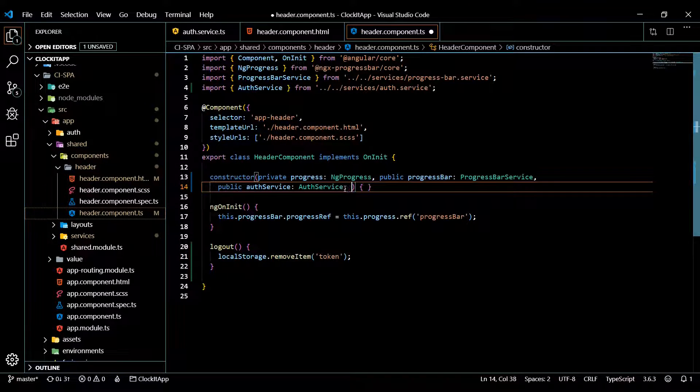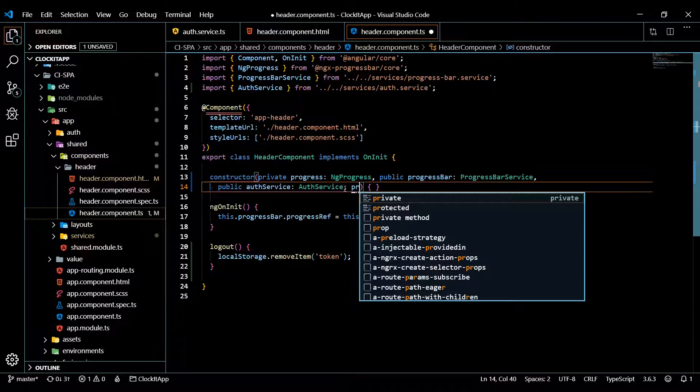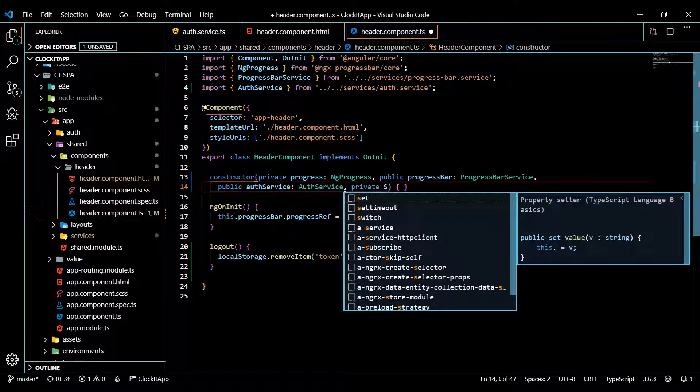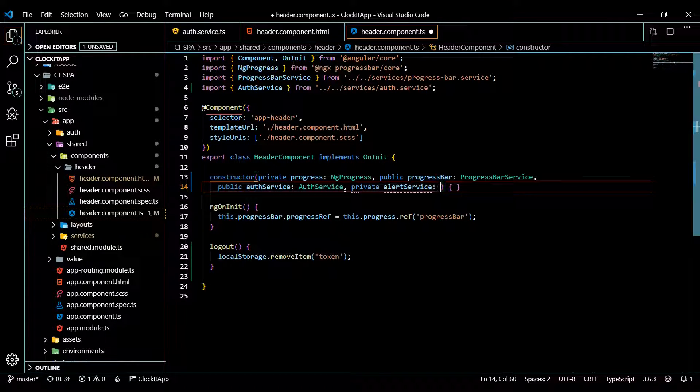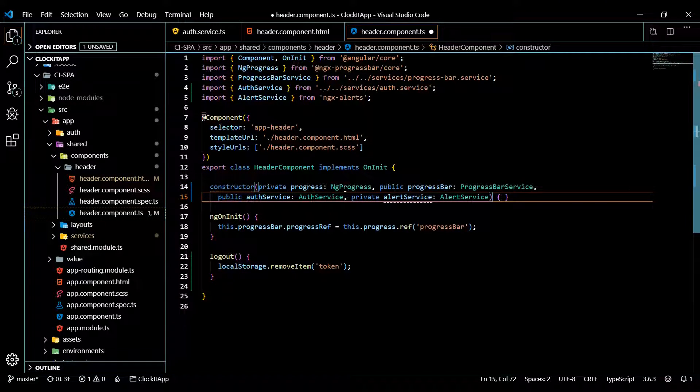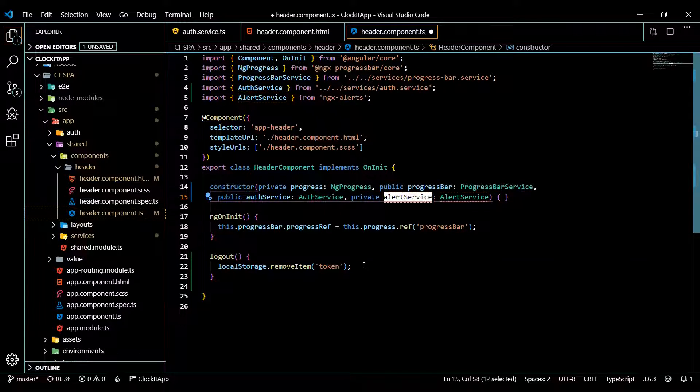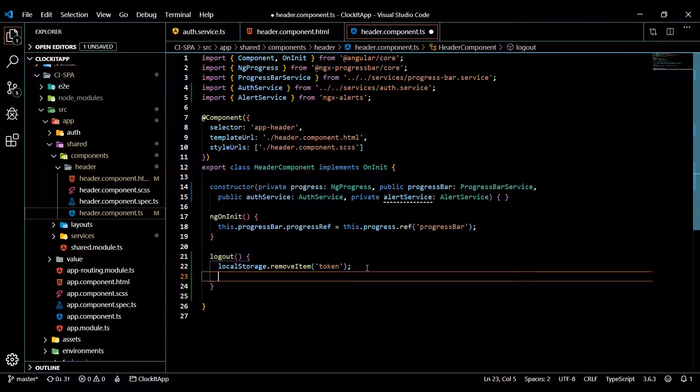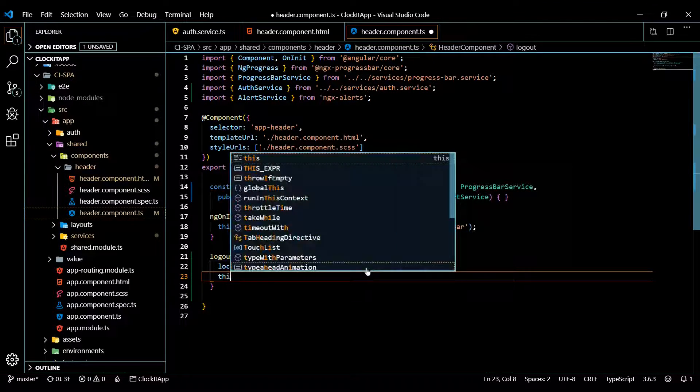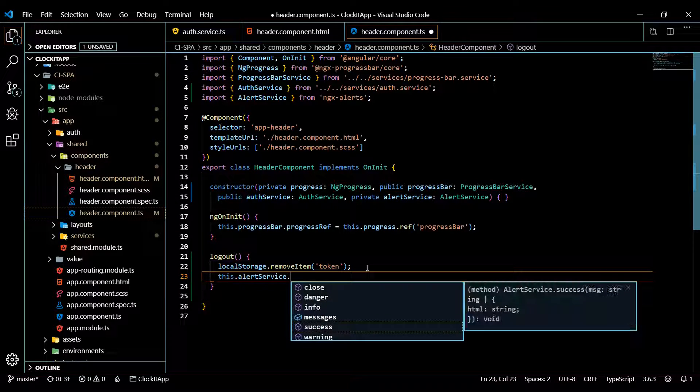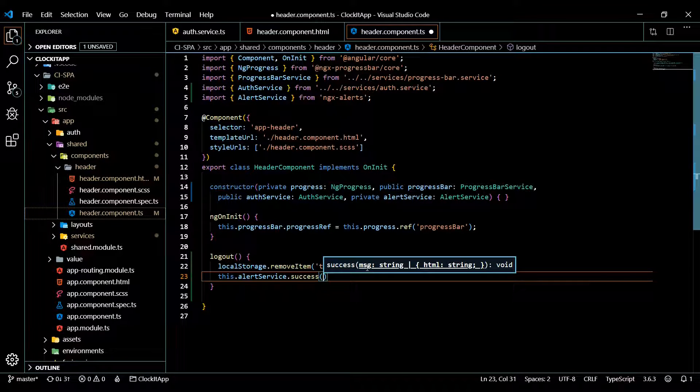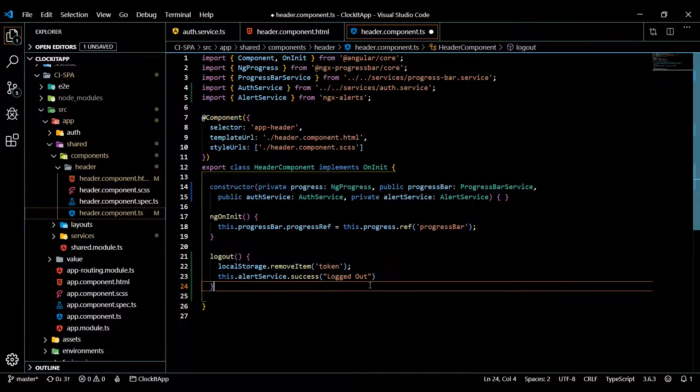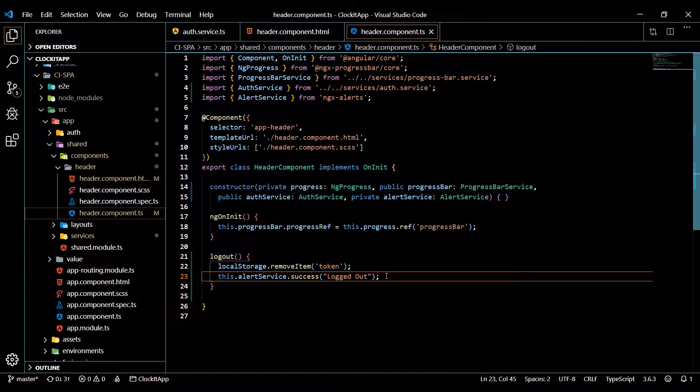We need to add that service in. I'll use private this time and it's called alert service. So alert, there it is. So we're pulling that in and now we could use this and we'll just do that right below the localStorage remove. So call this.alertService and it would be a success. And we'll just let them know that they logged out. And make sure you close it up right now that this is done.